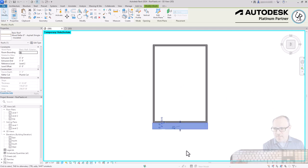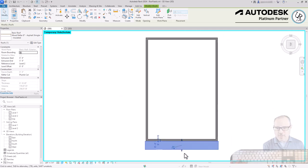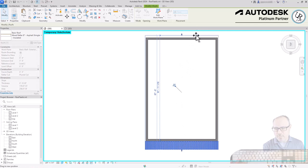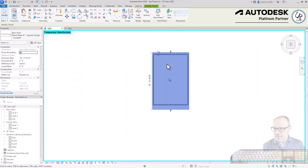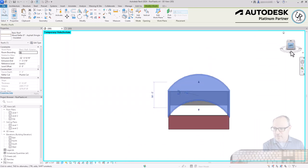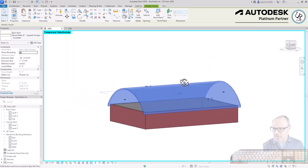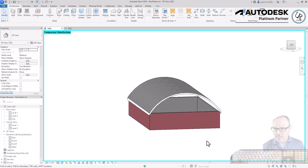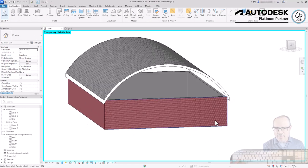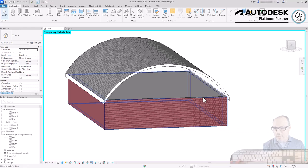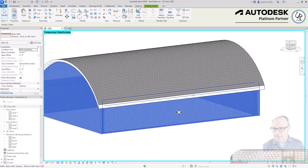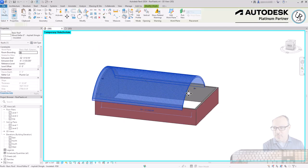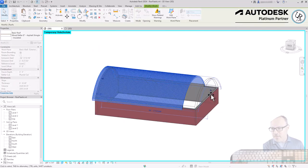All the walls are not automatically conforming to the height of the roof. I'll select all four walls and use Attach Top/Base to attach them to the roof, matching them up to that roof height. Otherwise they would remain at their original height.